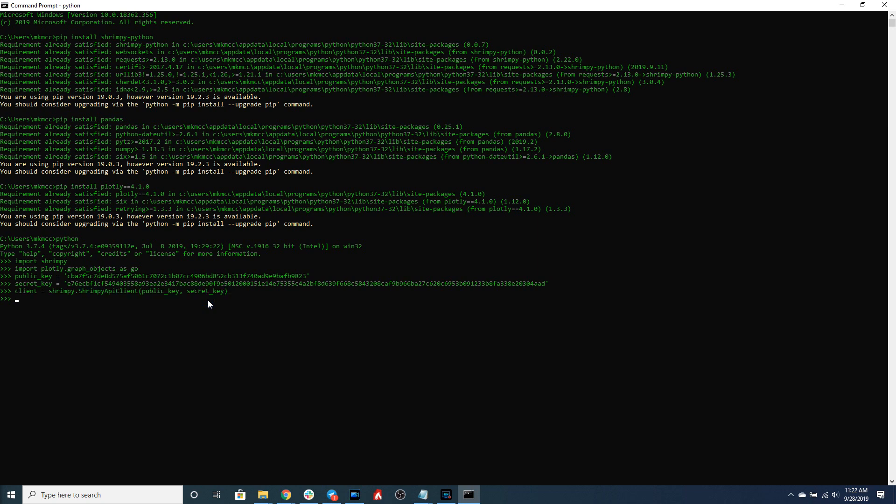The reason we pass these keys into the client is because the client can handle the signing of the request to the Shrimpy APIs. That way you don't have to manage it - we can manage it for you and you can just focus on building your applications or writing your scripts to connect to these different exchanges.